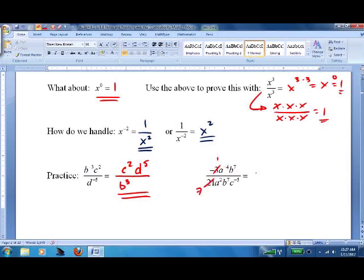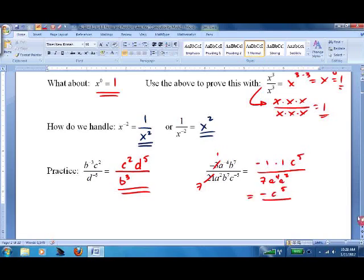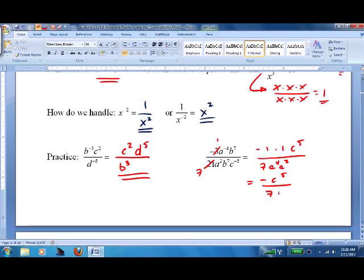If 'a' is on the top with a negative exponent, rewrite it on the bottom. We have a negative sign, a 1, and a 7. a⁴ and a² combine — b⁷ over b⁷ cancels to 1 — and c goes up top. 4 plus 2 is 6, so we get negative c⁵ over 7a⁶. There's a lot of material here — make sure you attack the practice problems. The best way to learn is by doing. Good luck!